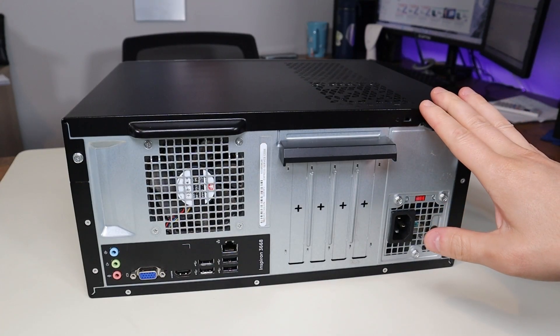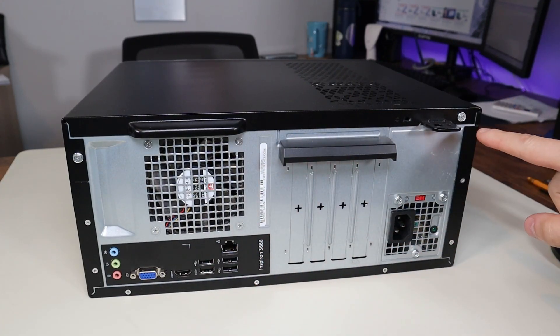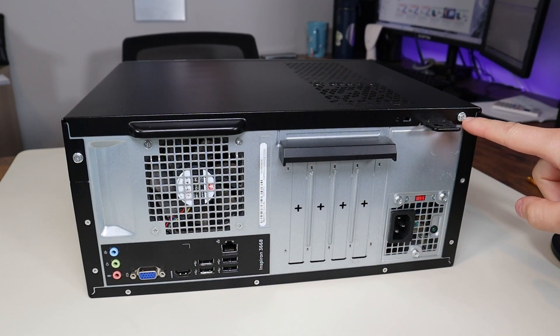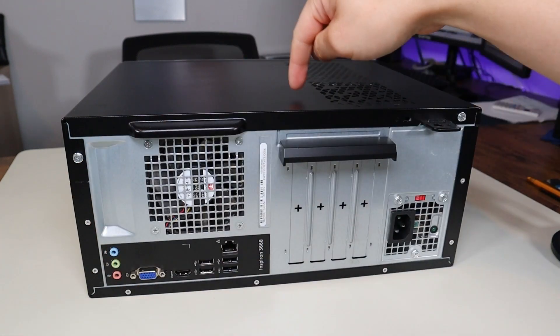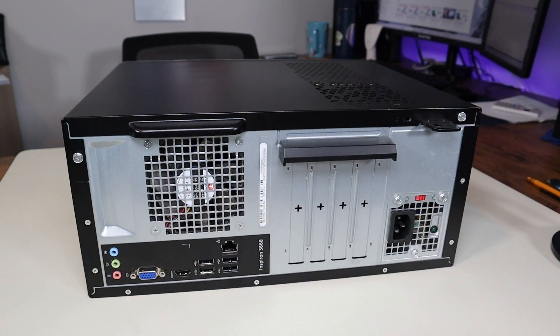So first thing, power down your computer the correct way. Make sure it's off and unplugged from your power cord. We're going to flip our computer over to access our back. We're going to take off this screw and this screw to remove this panel.